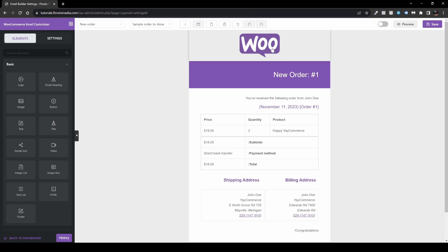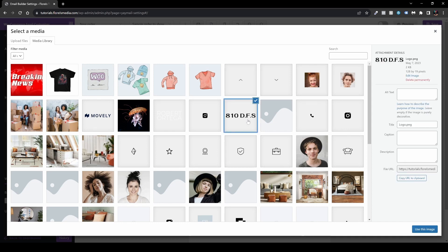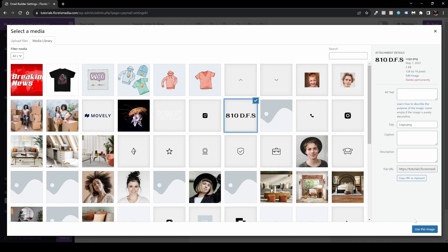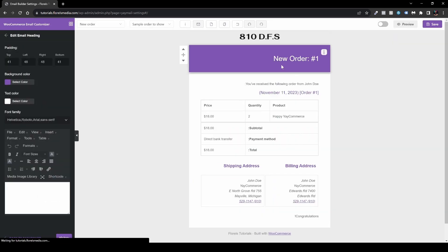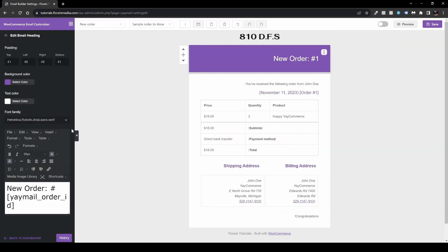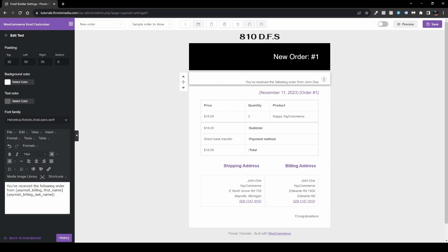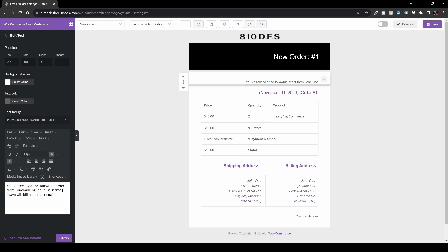First, let's change the main logo from the WooCommerce default to our site logo. Let's choose it and change it, and also change the background color to black.